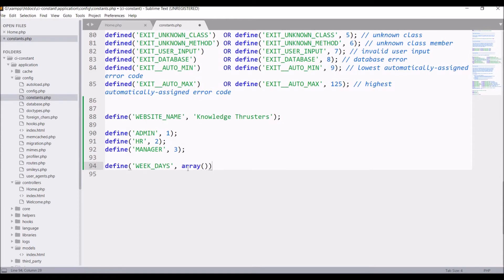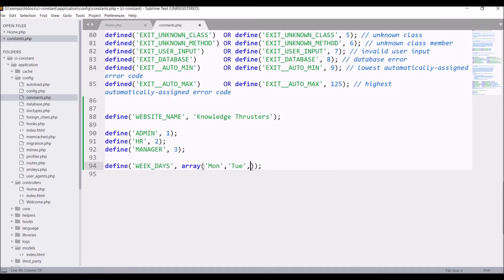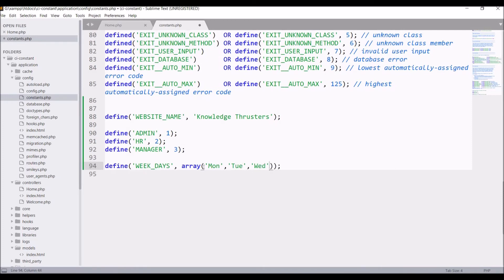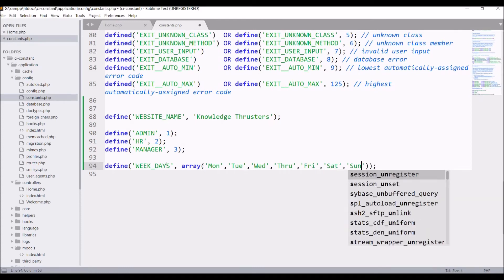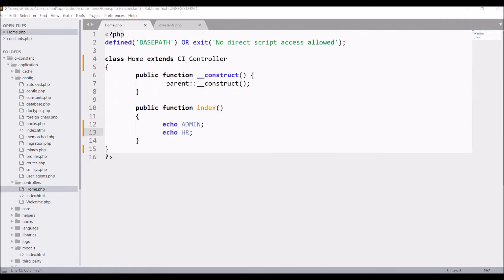You know constants are helpful when at a later stage you need to change something. So you can just go in the constants file and directly change it there. You don't need to go to a particular file and change your code there.